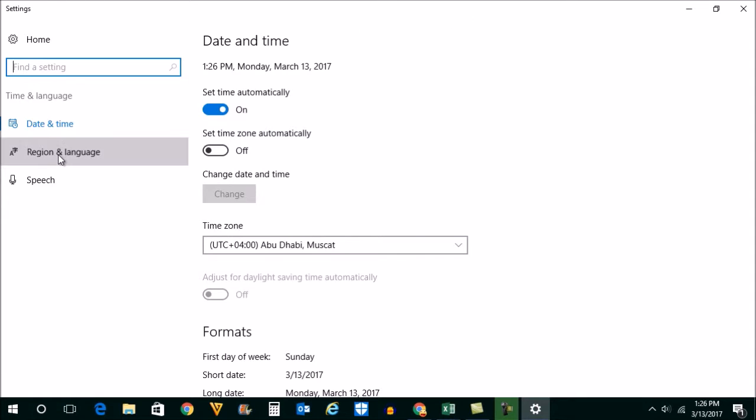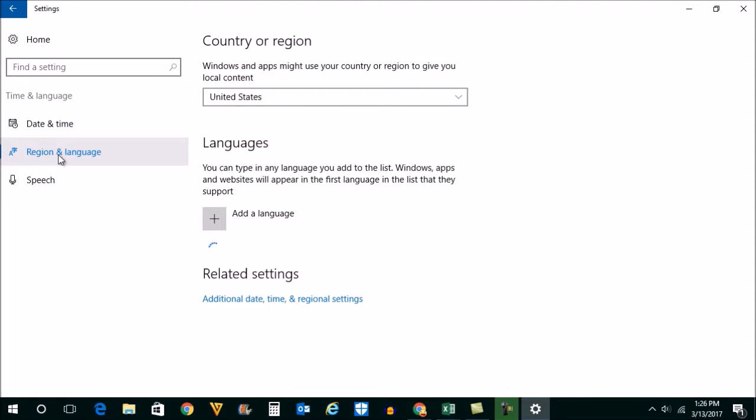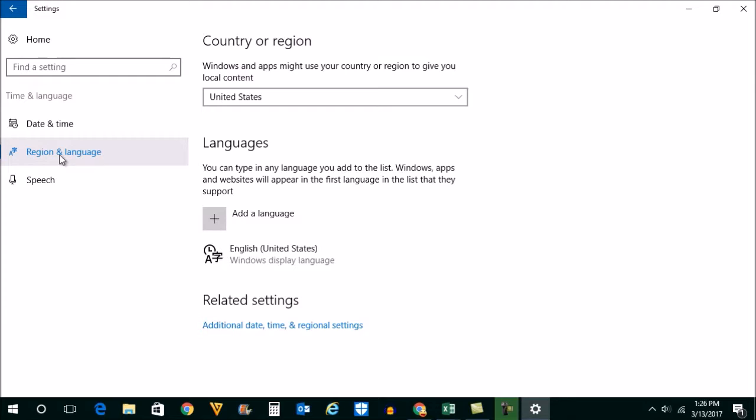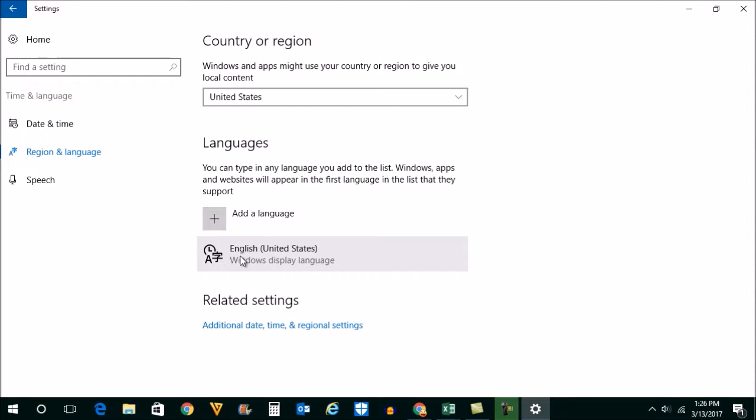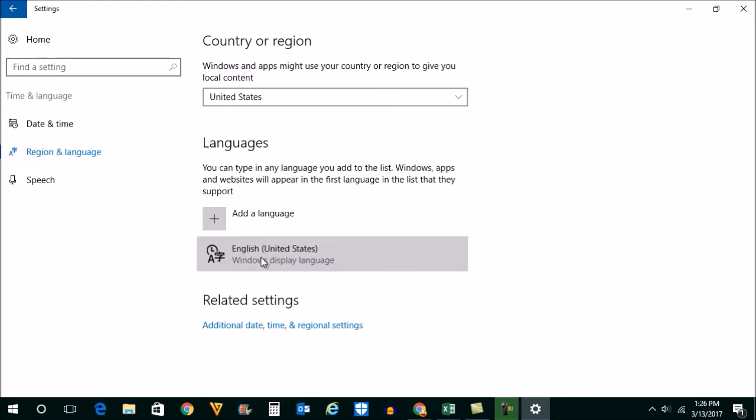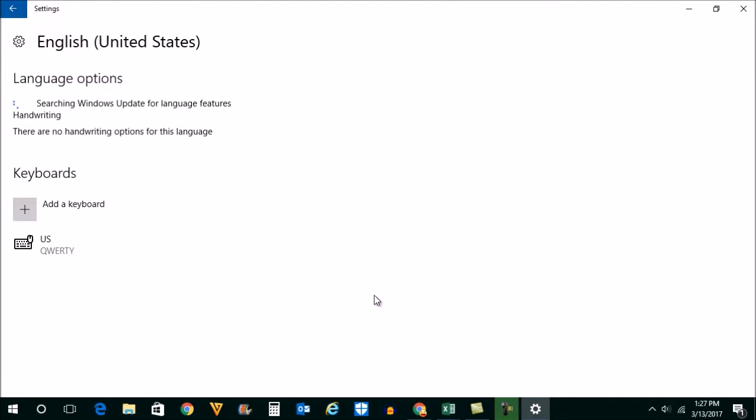Click on Region and Language and make sure you have installed English United States. If you have installed any other language, like English India or English Canada, click on it, then click on Options and let Windows search if there's any update for this language.